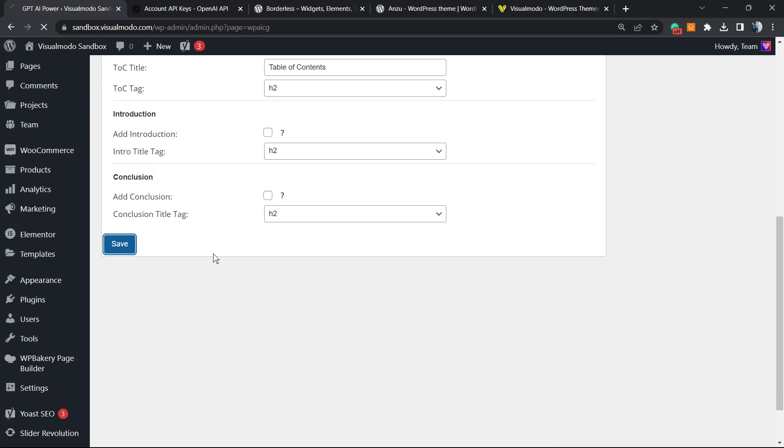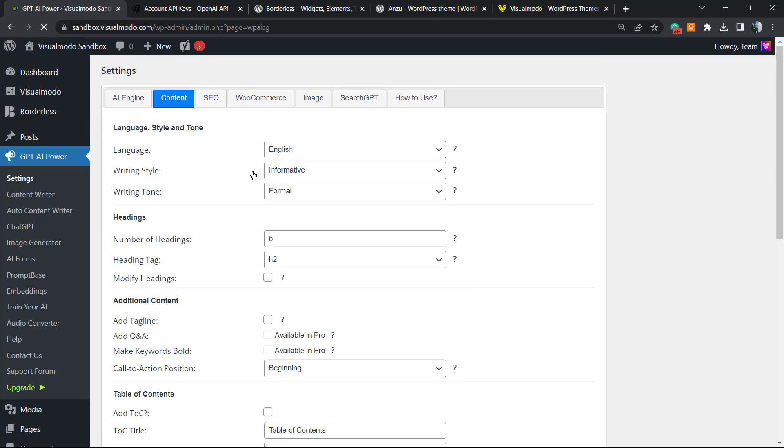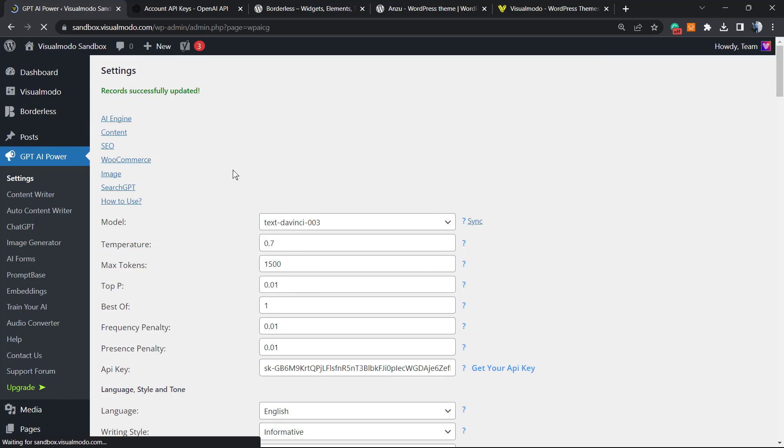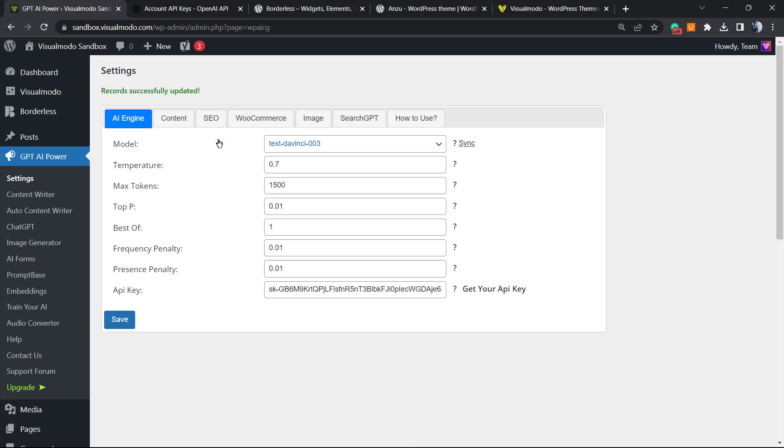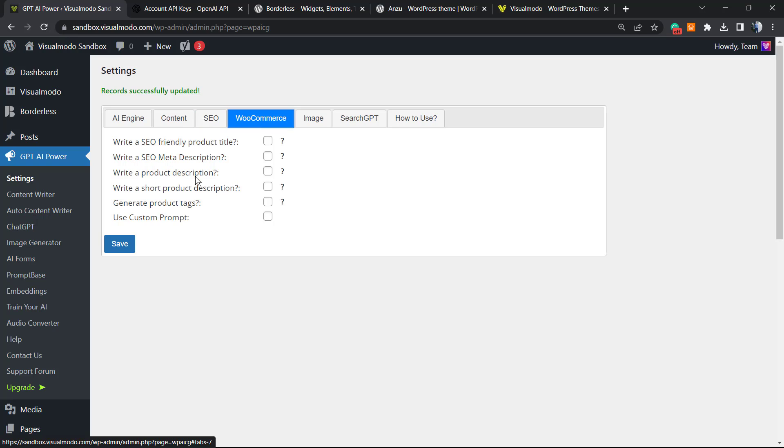Then go to SEO Meta Description, include in HTML, update Yoast Meta. This is really good. WooCommerce: write SEO-friendly product title, write SEO meta description. You can set all of this.